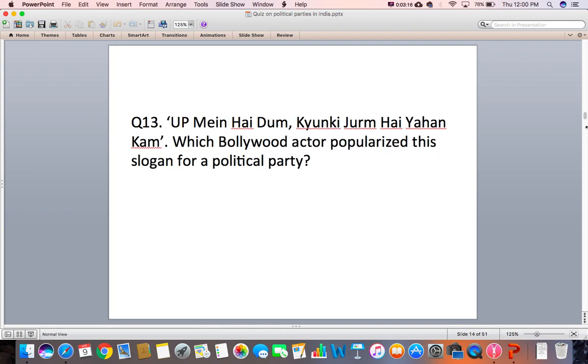Question 13: Which Bollywood actor popularized this slogan for a political party?